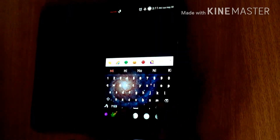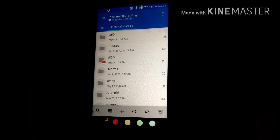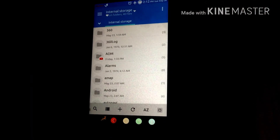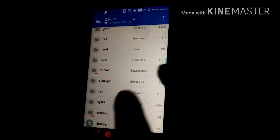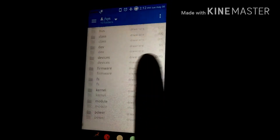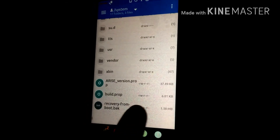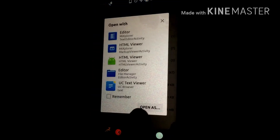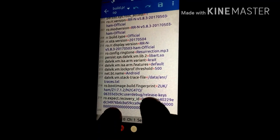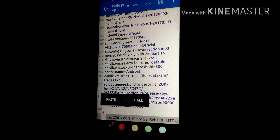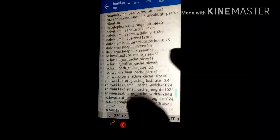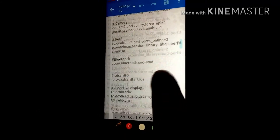In order to use them in build.prop you have to go to the file manager — I am using MiX Explorer but you can also use DS File Explorer. Just go to root, find the system folder, and there you can find build.prop. Open it in the editor and copy-paste these settings at the end of the build.prop as I have already done — just showing you.